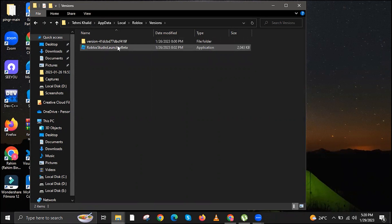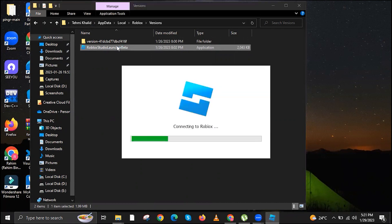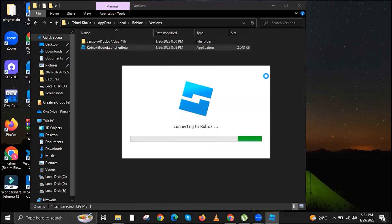Over at Versions, click on Studio Launcher Beta. Open it. Now wait for it to load. It's going to take a few seconds, so bear with me.